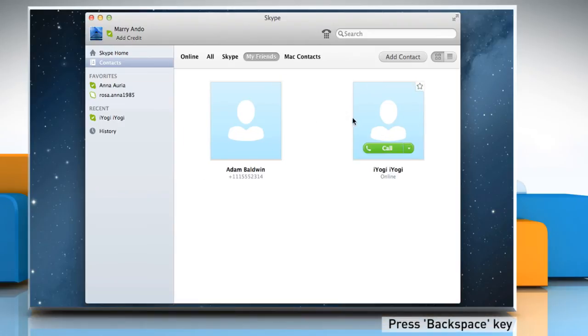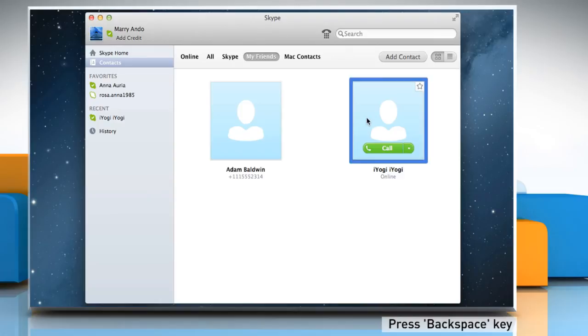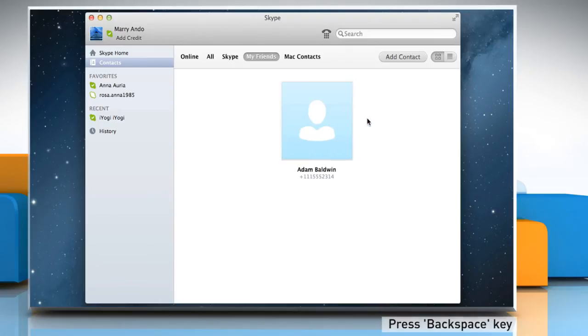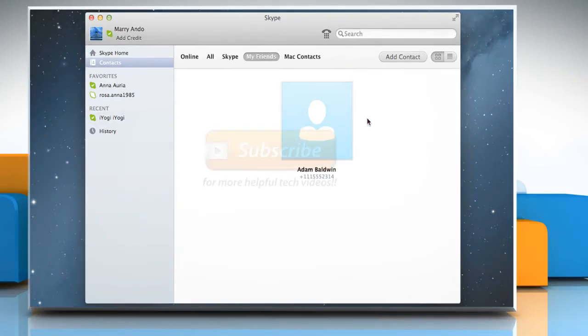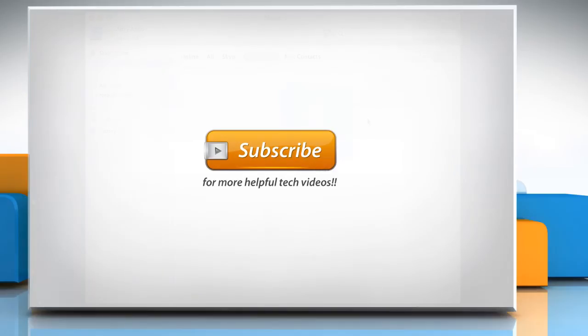Repeat this for everyone you'd like to remove from the list. Wasn't that quick and easy? Thanks for watching!